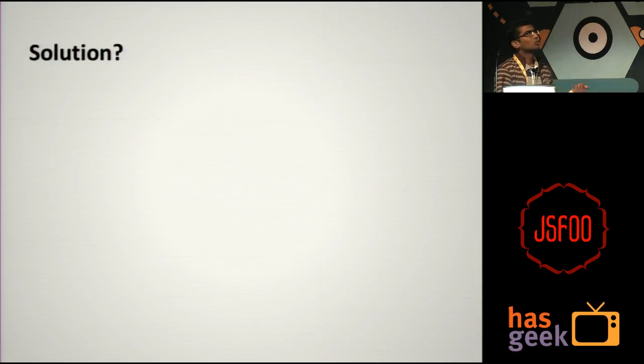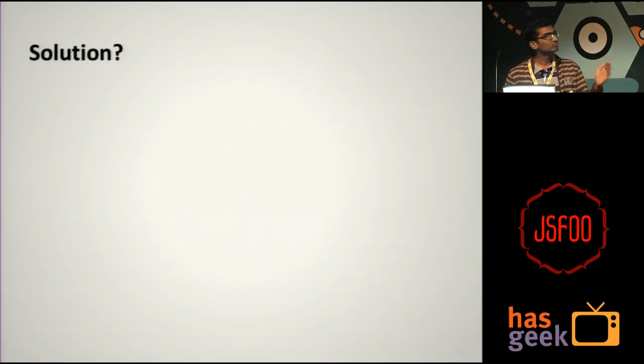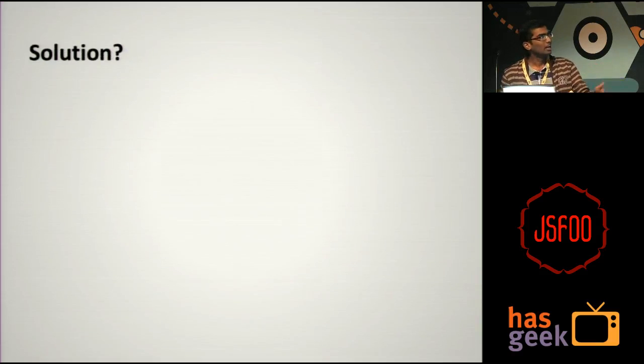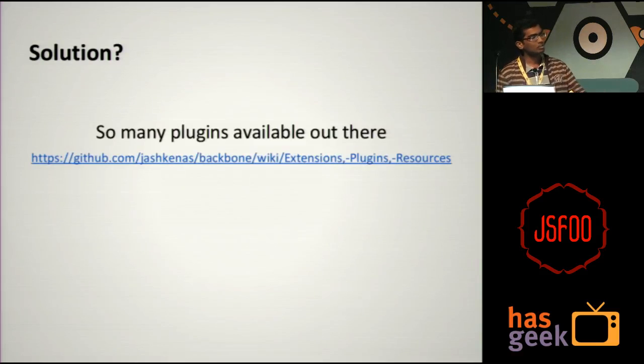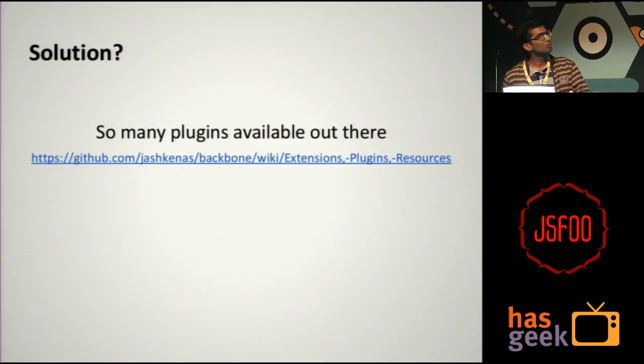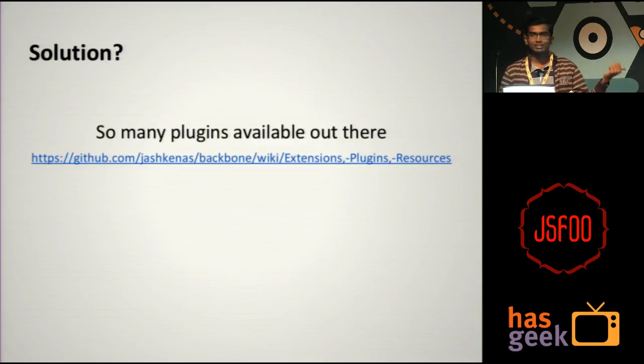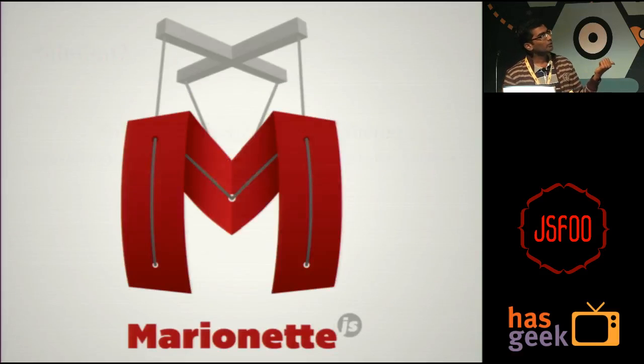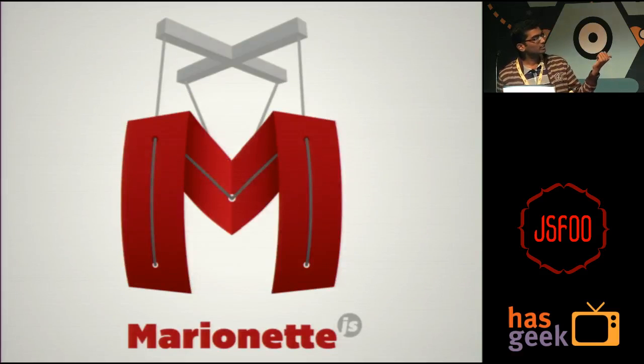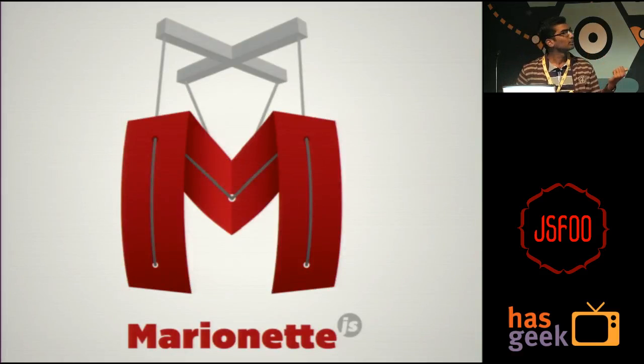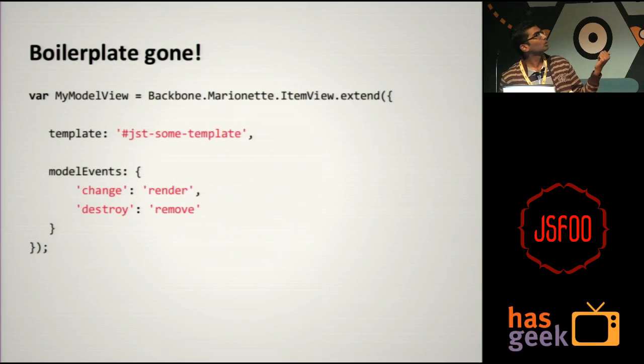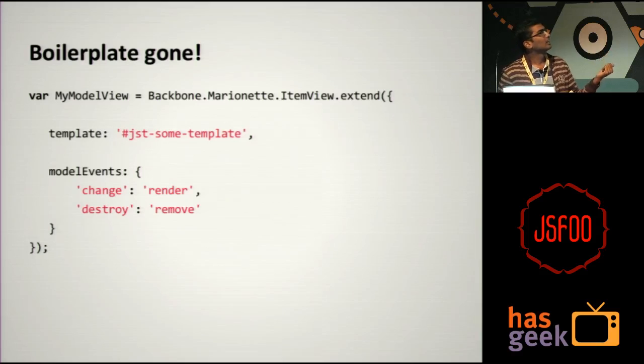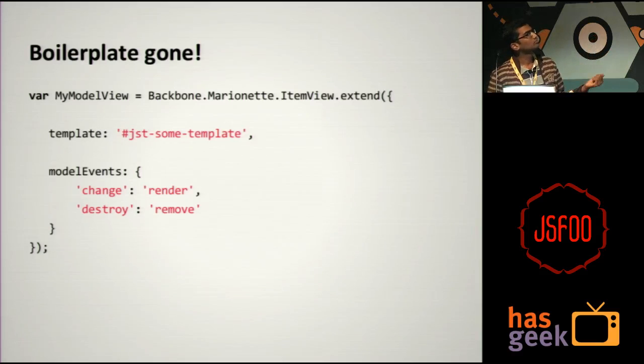So precisely, if you don't really plan well in the beginning, you will end up in a mess. So what is the solution? I mean, Backbone is like this. There are things you can do about it. But there are already people who have solved many of those problems and they are available as plugins. There are so many plugins available out there. You can just go to this URL and pick the ones that you want. And my favorite one is Marionette. And this takes away most of the problems with Backbone.